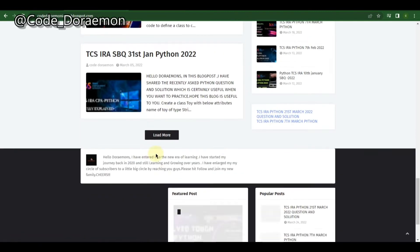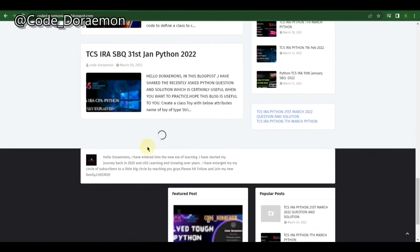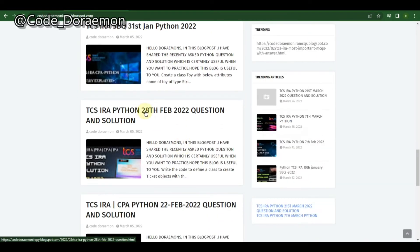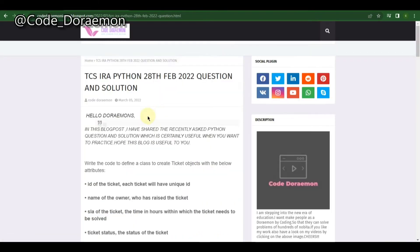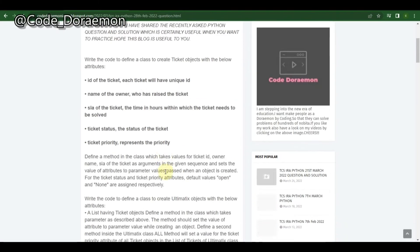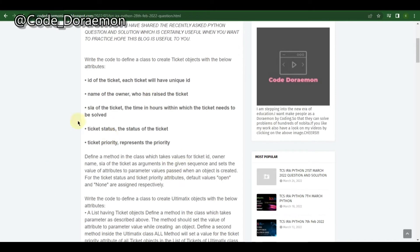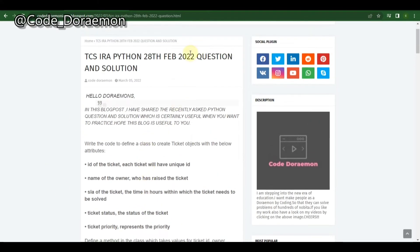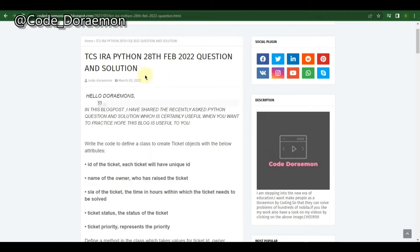Load more to get more questions. This is the question asked on 28 February 2022. As of now no recent easy question has been asked, so this is the easiest question from the previous IRAs.